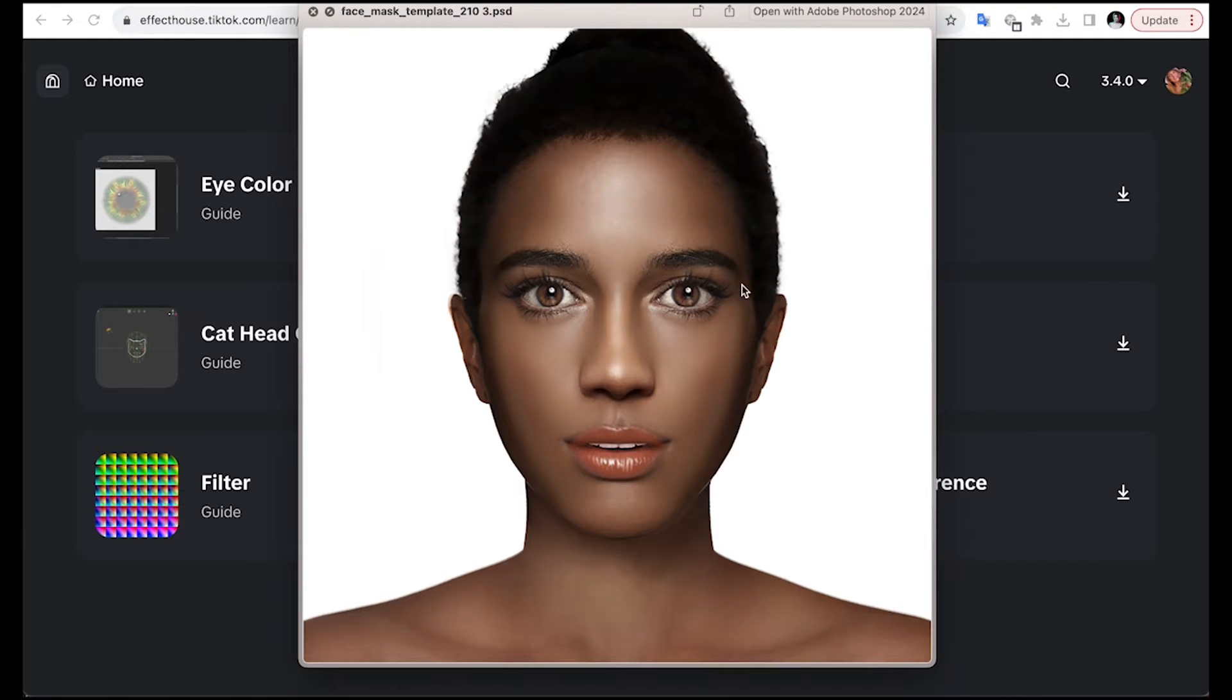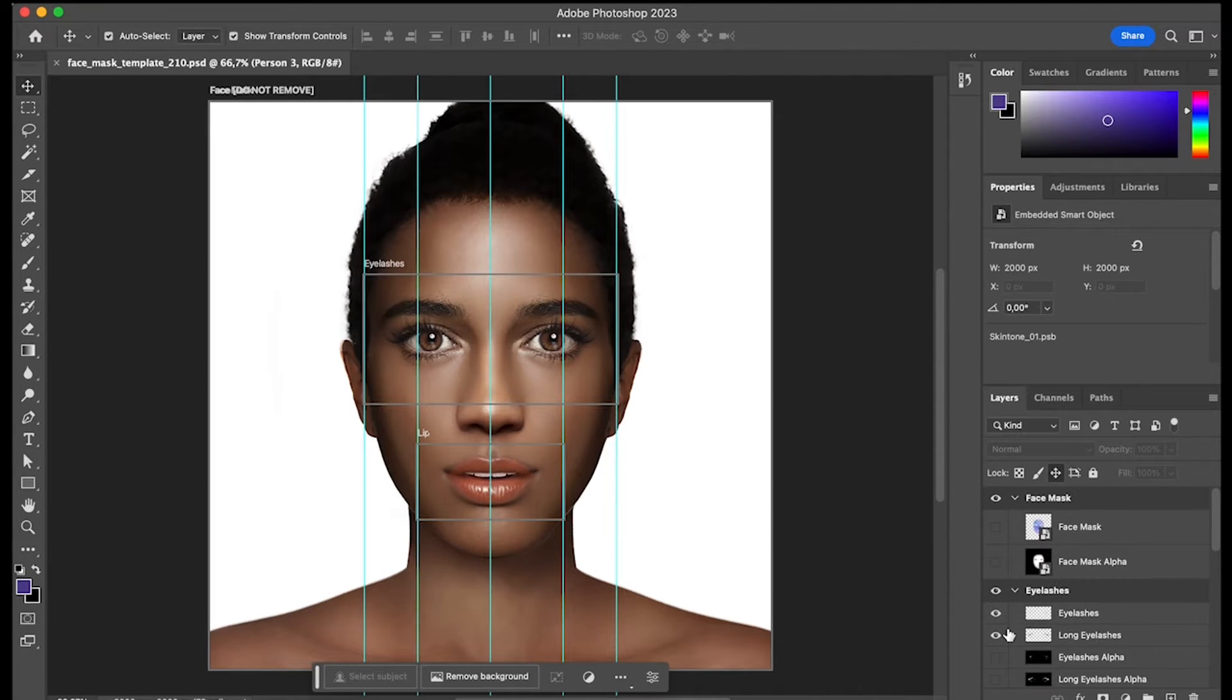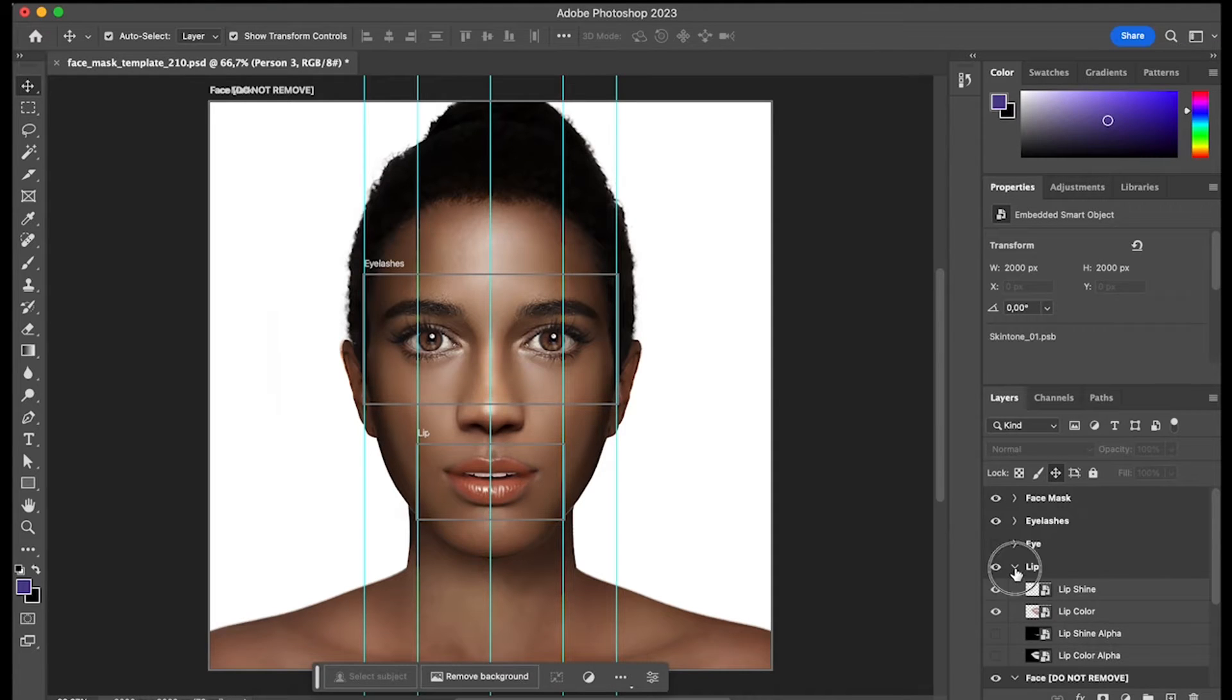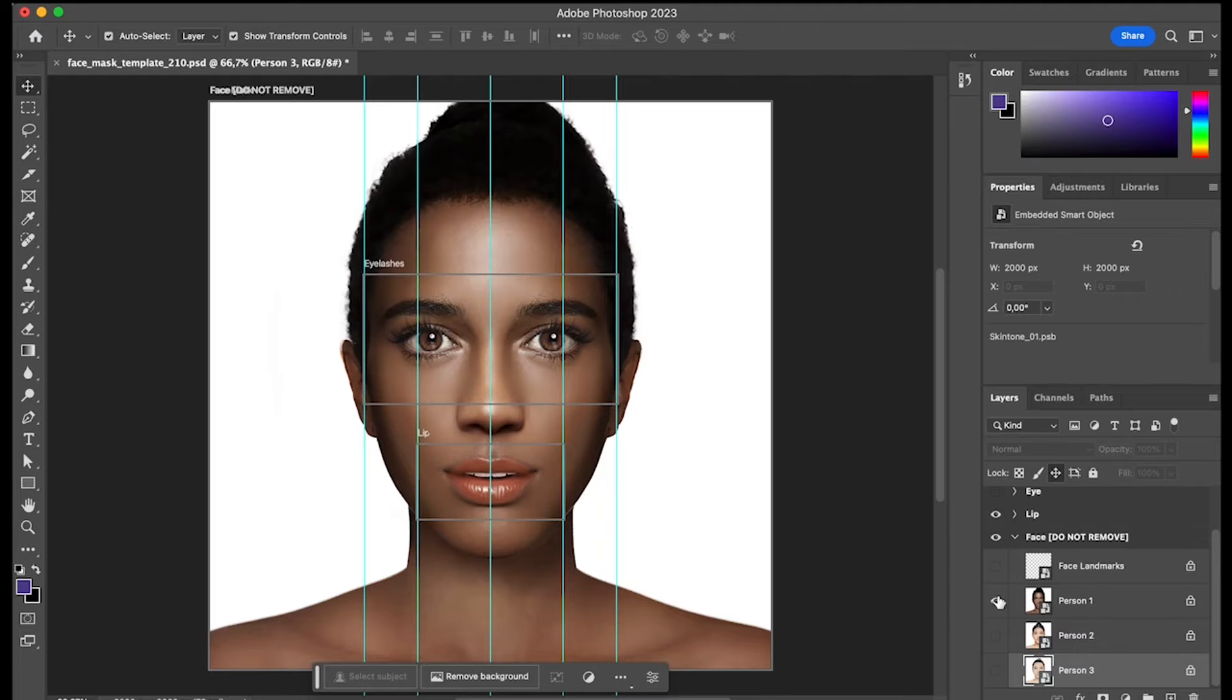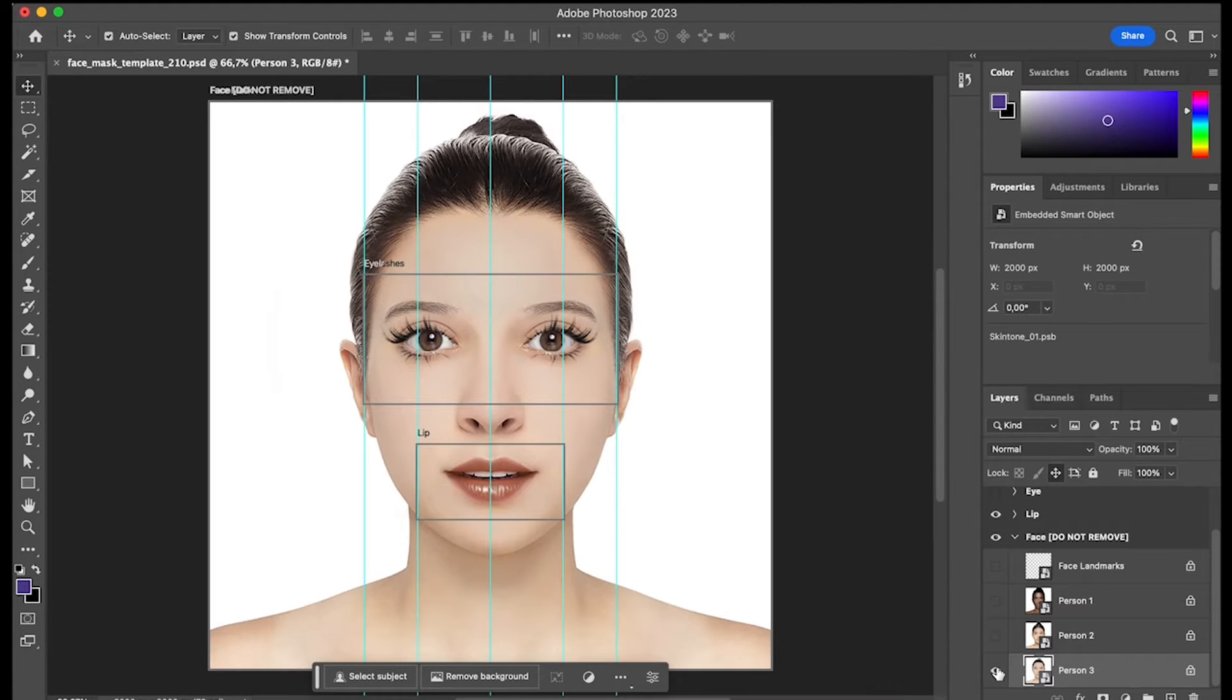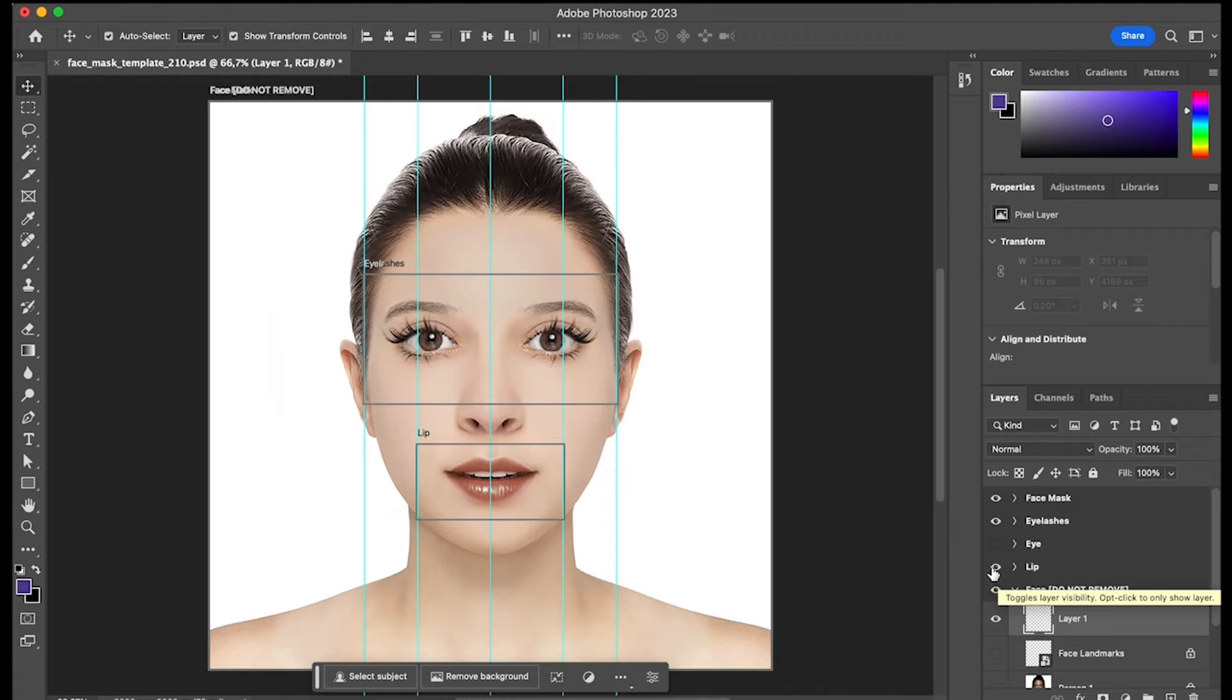Let's open this image on Adobe Photoshop and as you can see we have a lot of layers. It is divided by face mask, eyelashes, eye, lip, and face, and you can see we have some different models so we can try on our face mask. In order to create our own assets we need to be creating new layers accordingly to the face region.